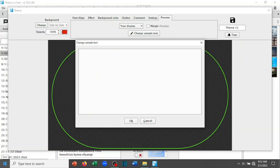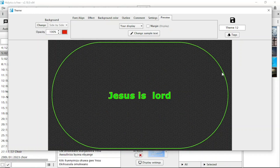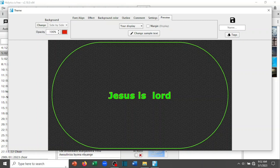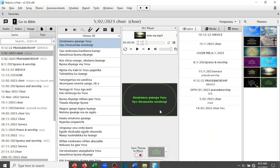Let me write 'Jesus is Lord' as the preview text. That means wherever you see this background in preview, instead of default sample words the text that appears will be 'Jesus is Lord'. After that, come here and give it a name. Let me name it 'Jesus is Lord'. You can also add some tags here. After that, click 'Save and Exit'.